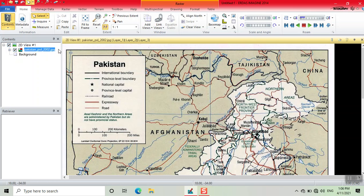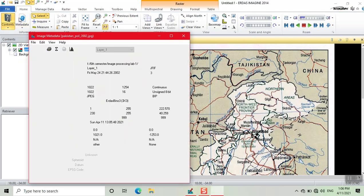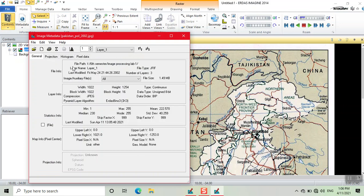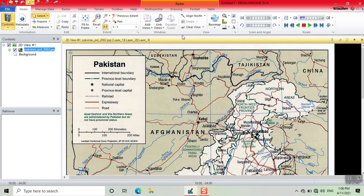Now we click on metadata. Here we see there is no projection information, so now we need to georeference this topper sheet.